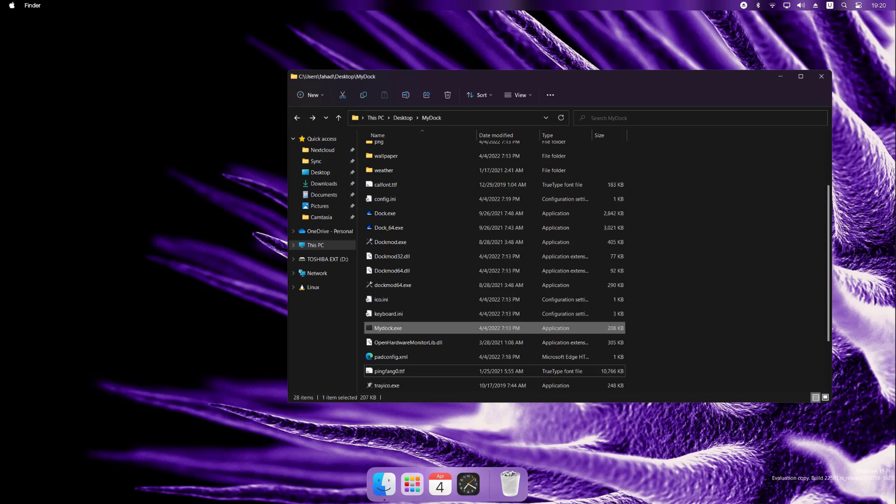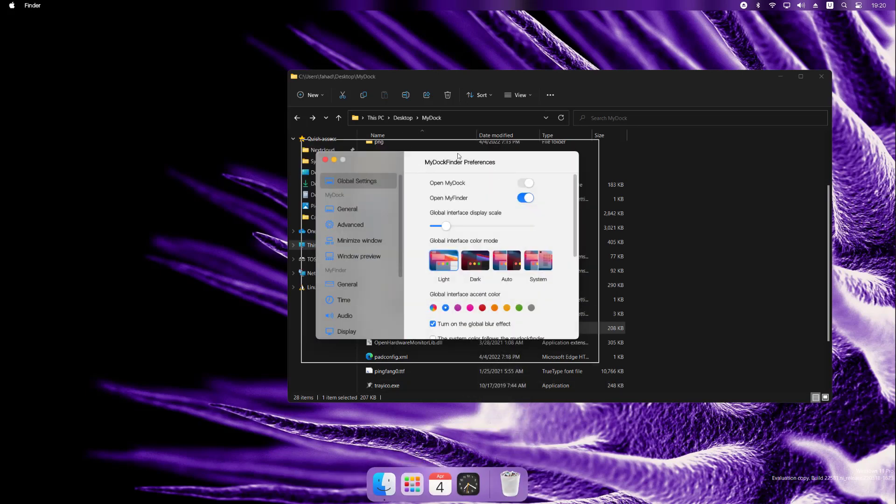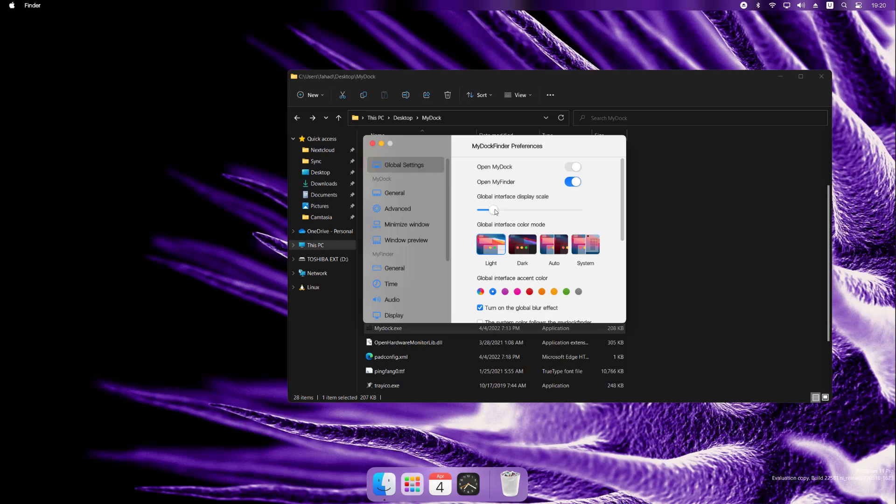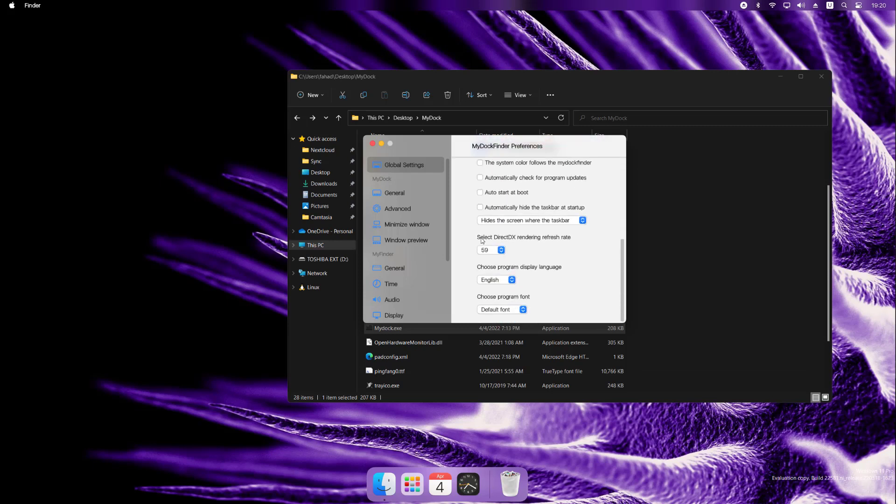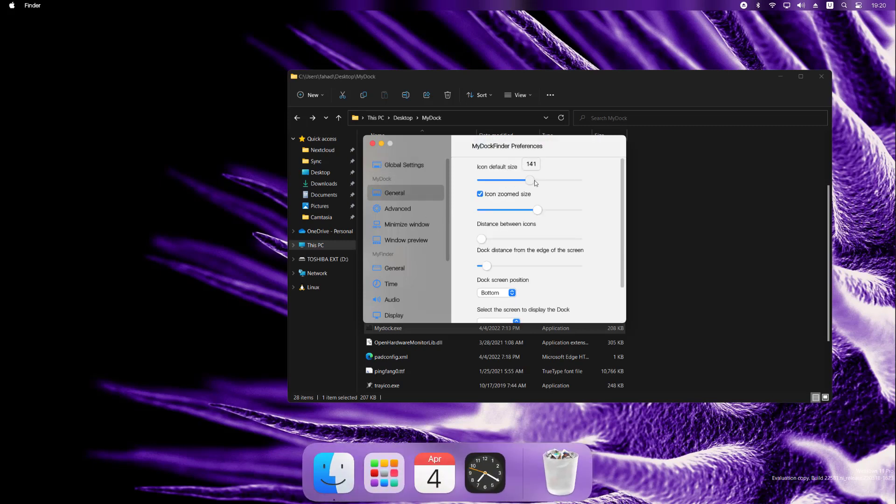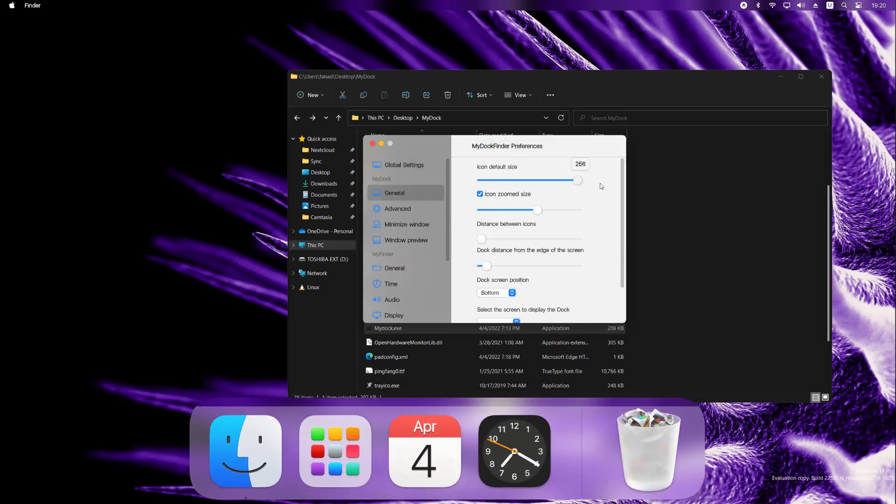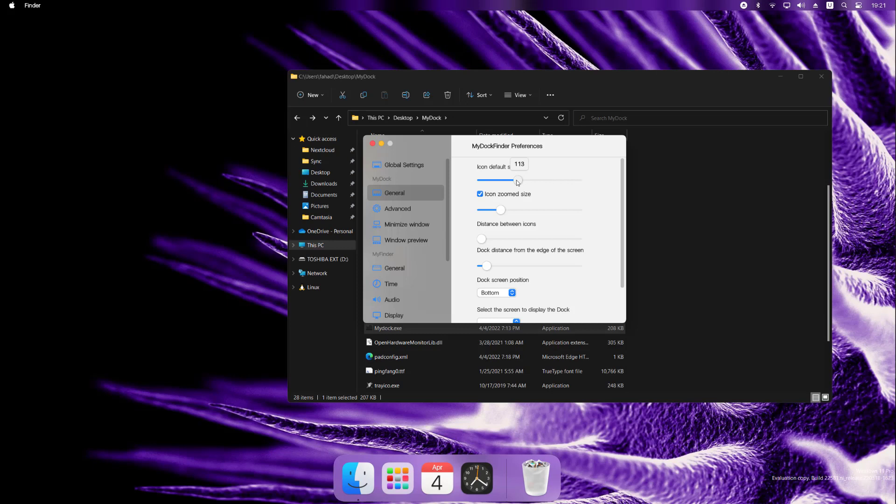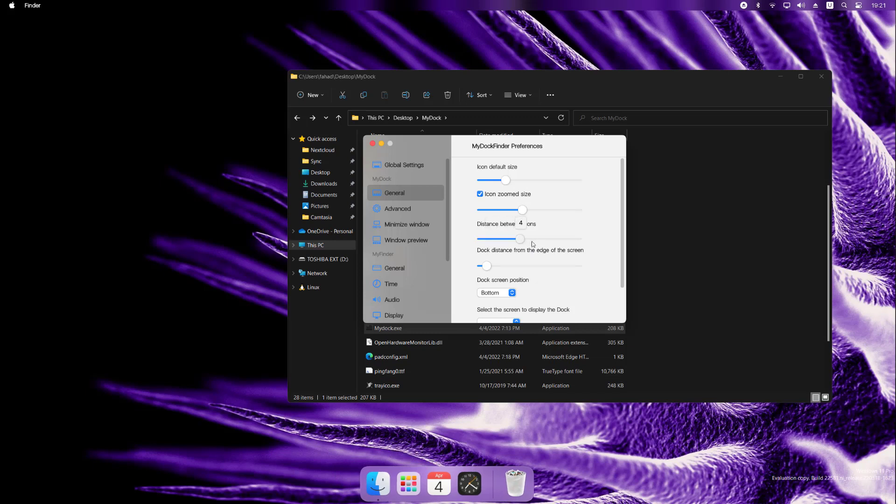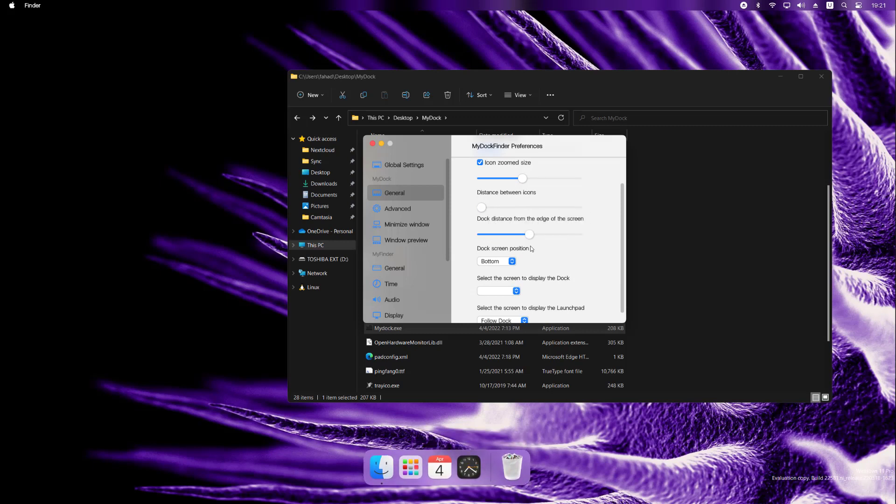So next, what we're going to do is we want to mess around with some of these settings for this toolbar on the bottom. Let's go to general icon default size. So if you want it to be huge, you could, looks kind of ridiculous, but that's up to you. The zoom size is definitely larger. Distance between icons. I like more together. Dock on the edge of the screen, a little up. Here's good.